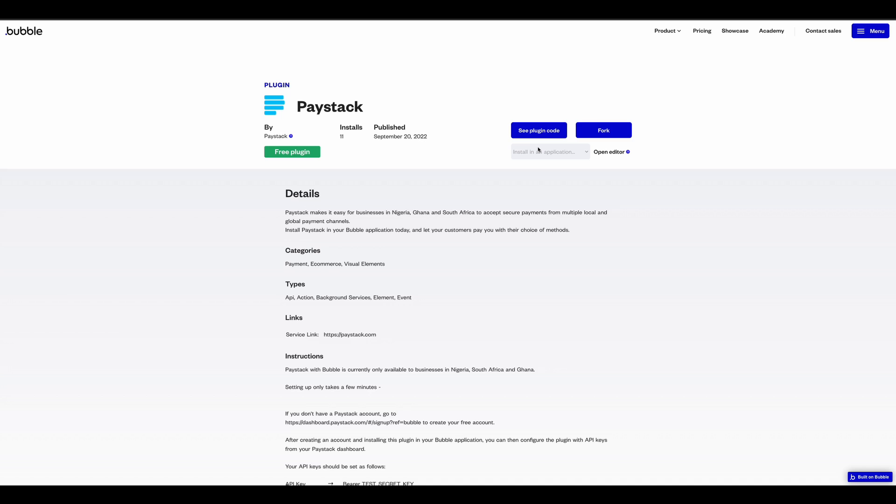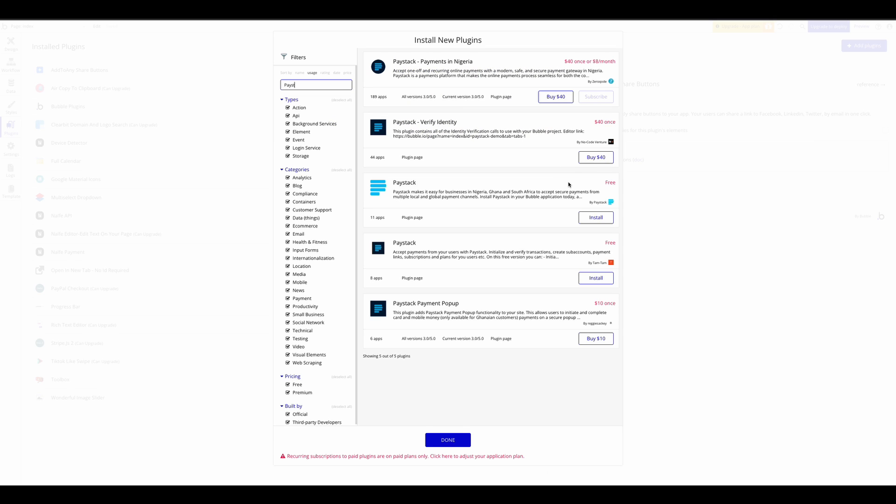From here to install the plugin, you want to select the application you want to install the plugin for. In this case, that's Elite Pass Open Editor. And there it is. Install the plugin.